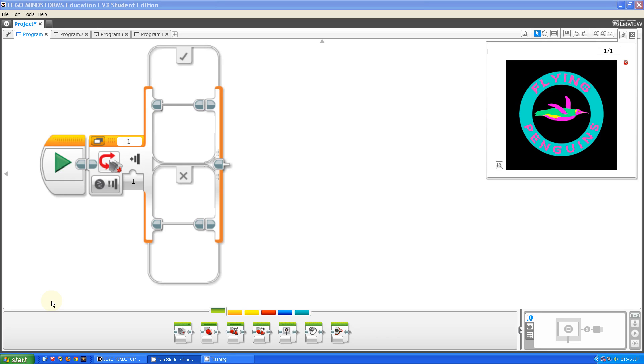Hello, this is Steve from the Fluorescent Flying Penguins. Today, I'm going to be talking about the switch block in EV3 and what it does.